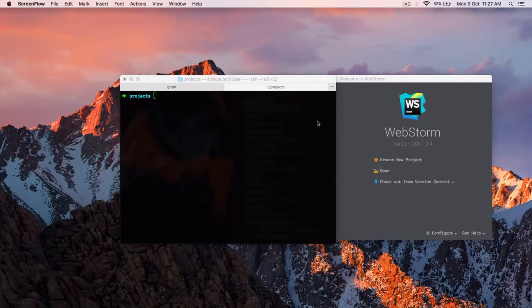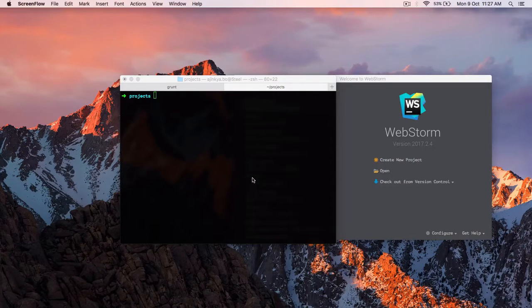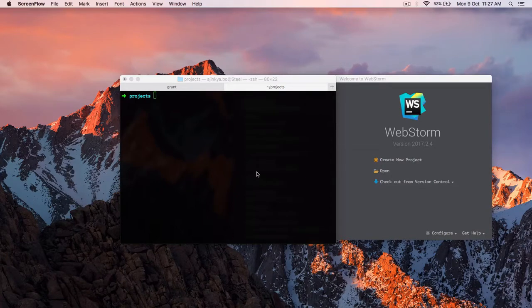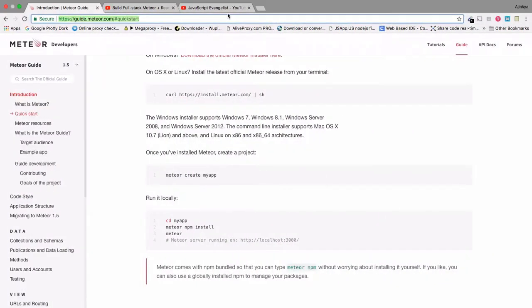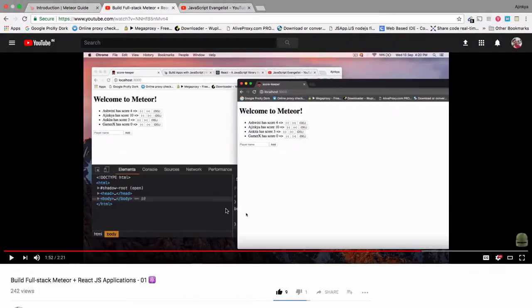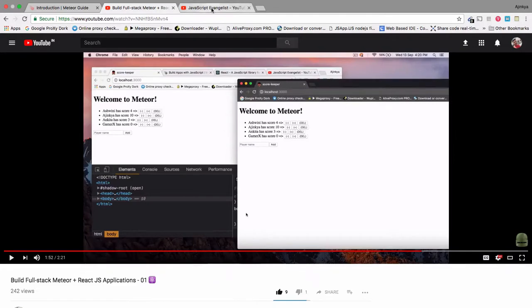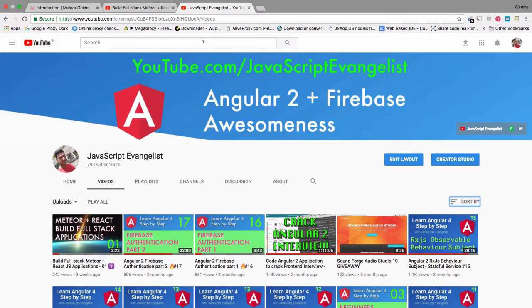It will really motivate me. And as promised, we are going to create a full-stack React plus Meteor application. Please watch my previous video to know what we are going to build. And so let's get started by installing Meteor on your system.